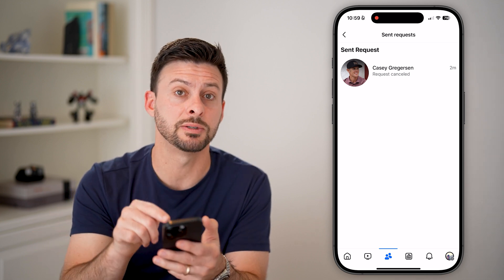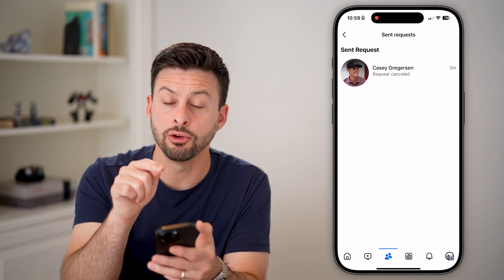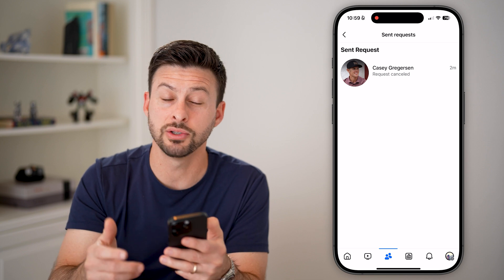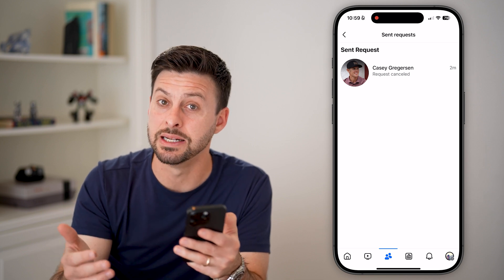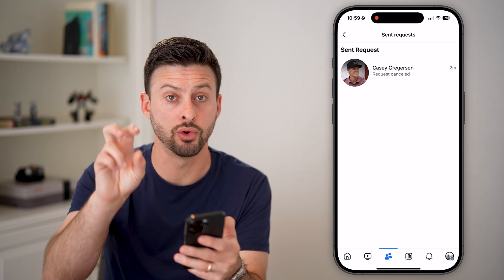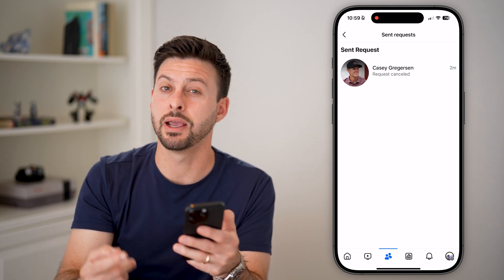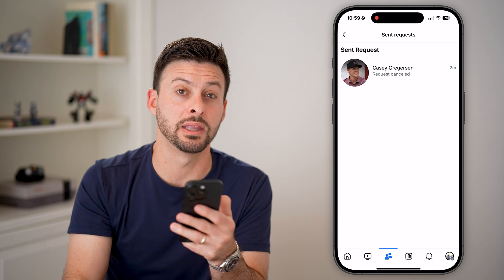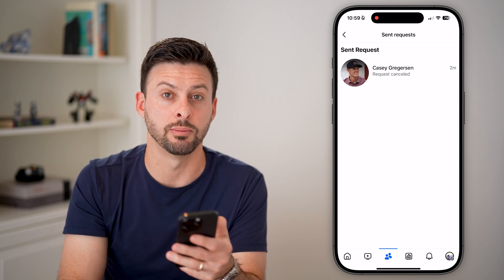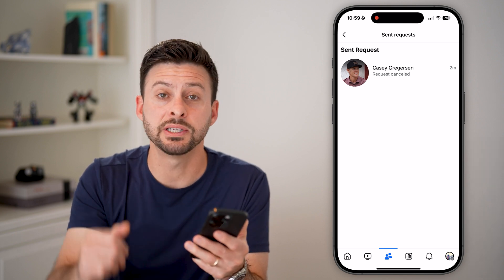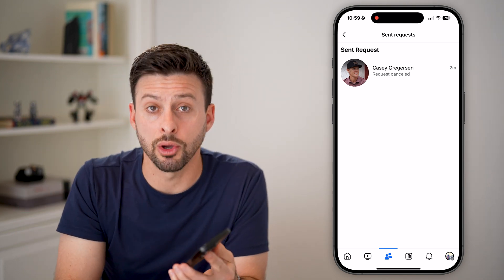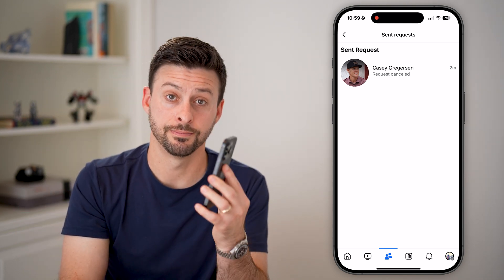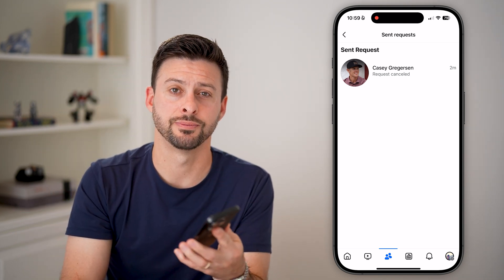Or I can see if they have responded to it. If they did respond, they'll no longer be in here — they'll either be added to your friends, or if they denied or ignored it, they won't be your friends and it won't be in that sent requests anymore. Hope this helps! If it did, hit the like button below and leave a comment if you have any questions. Thanks guys.